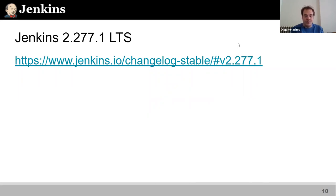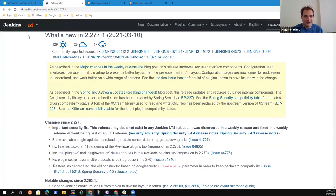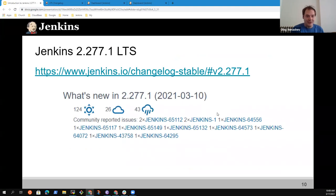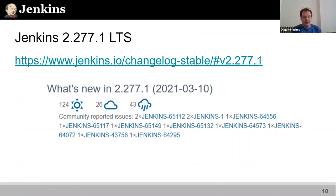If you want to find the change log, you can go to the URL provided on the page. You can see that the current community ratings are not exactly great. We have 124 successful deployments, but some users reported different regressions. Approximately 30% of upgraded instances experienced some issues, which is quite a high number. So it would be nice to understand what happened.